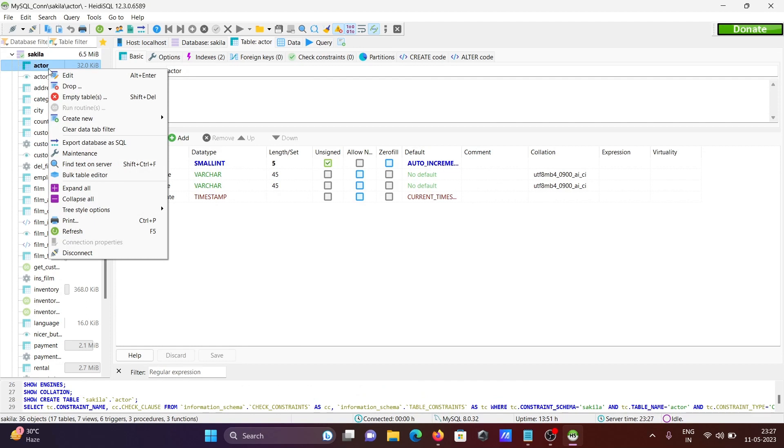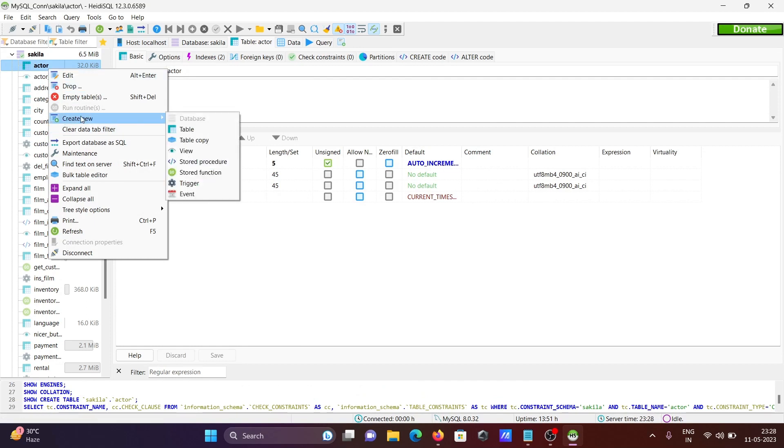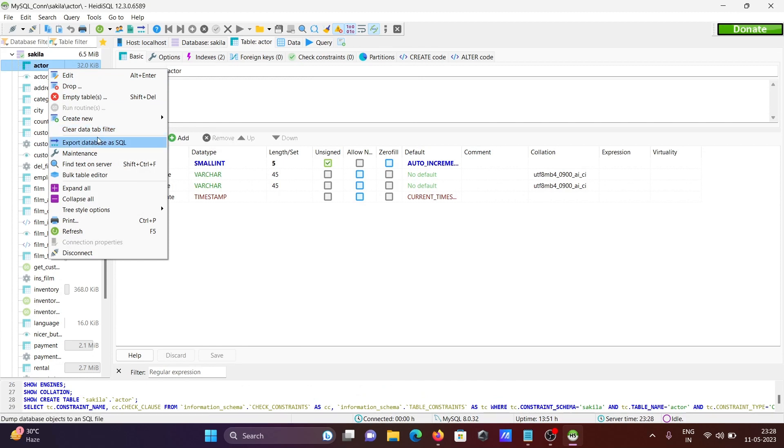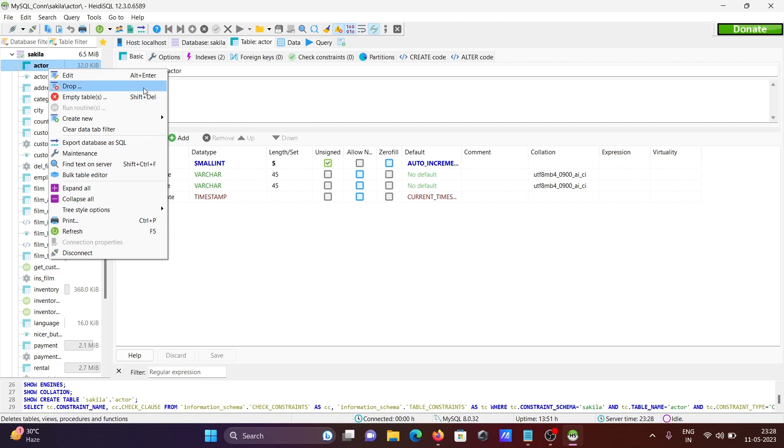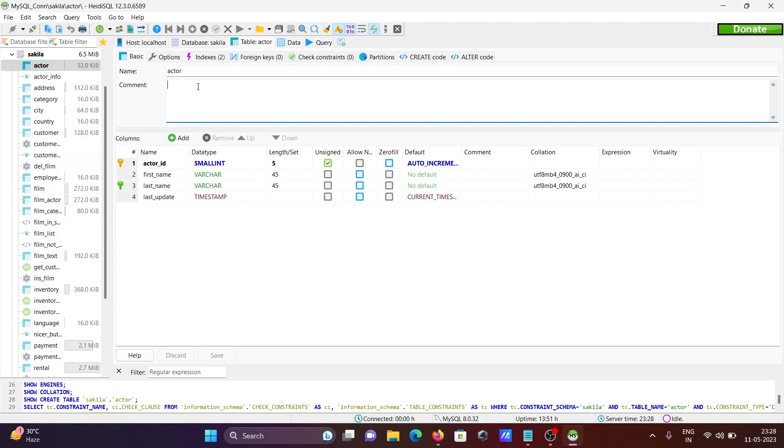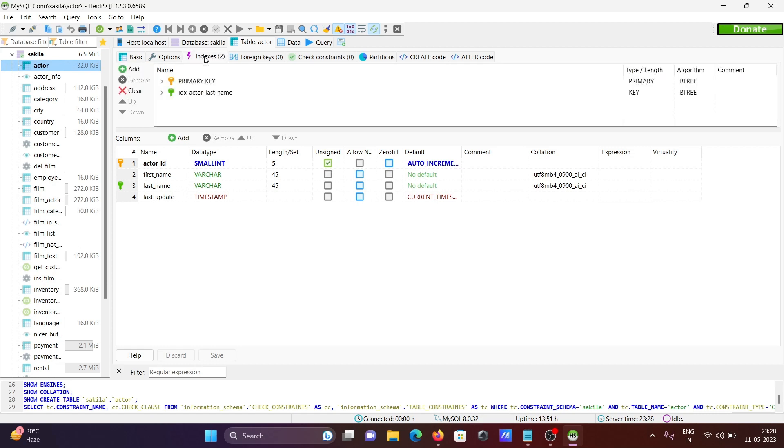After that, right click on the table. Then you can do some editing, drop, create new, create data, export data, maintenance, and you can perform all those things. I selected here actor. Then you can see there is index, two primary keys and indexes.